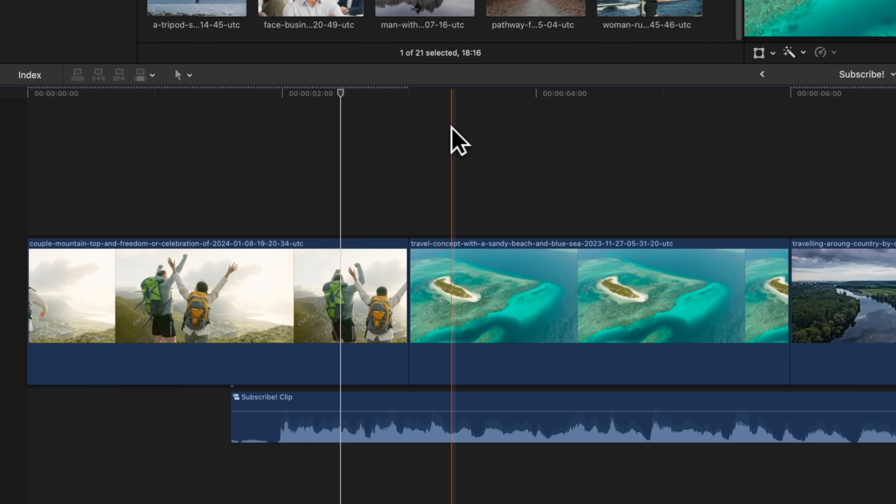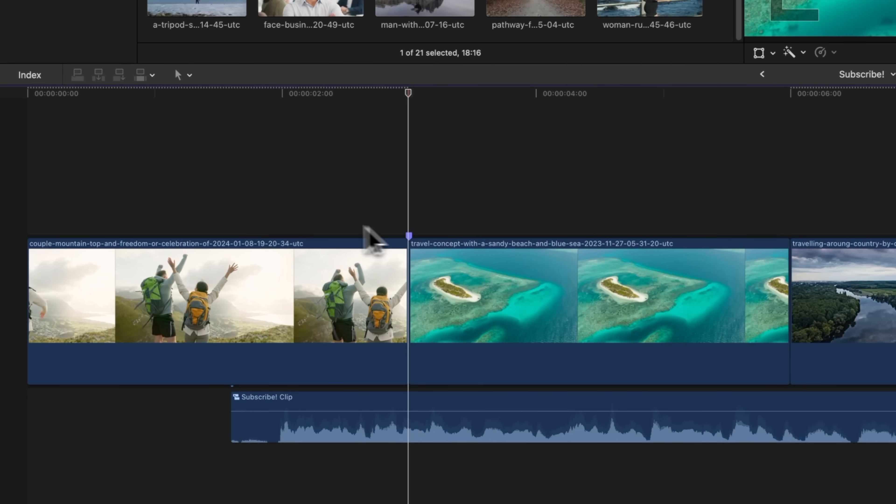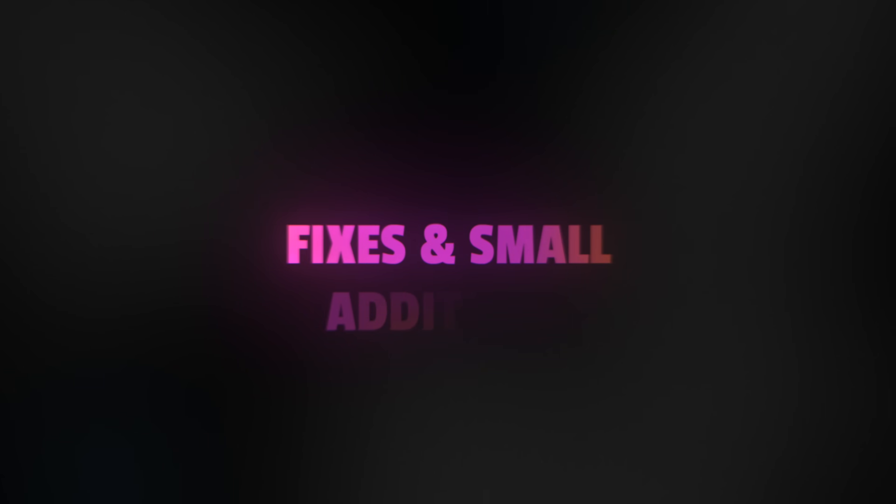Now something to note is when you add a marker, it has to stay on the original clip it was added to. I can't drag this marker over to another clip.